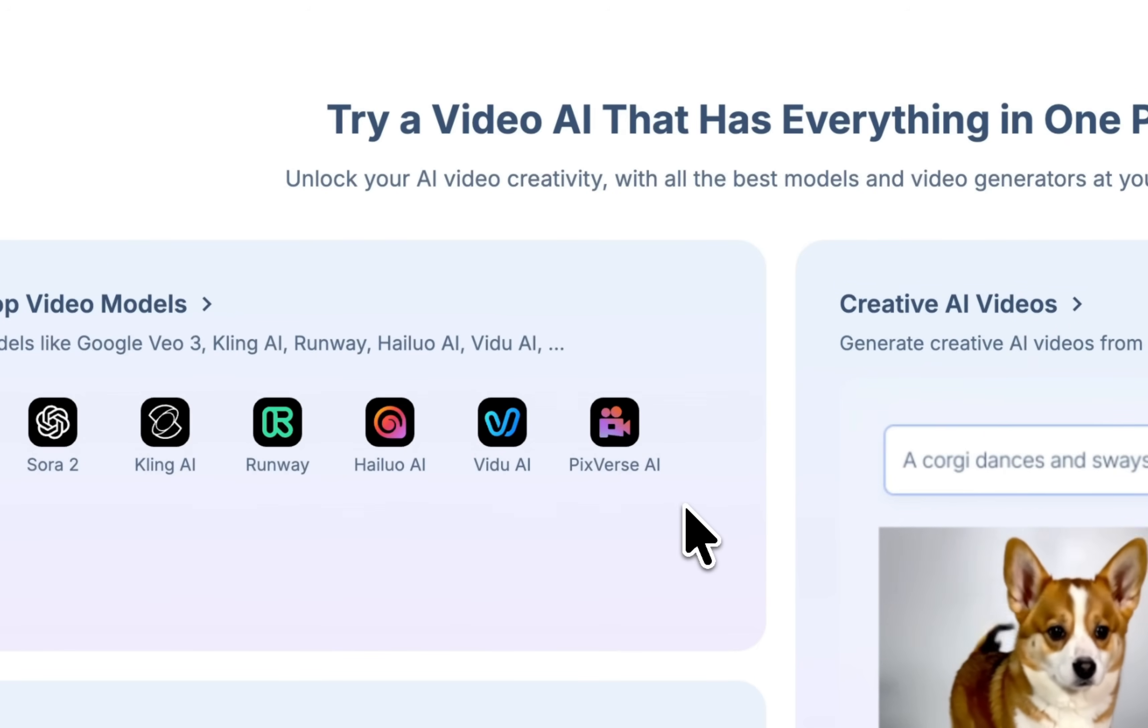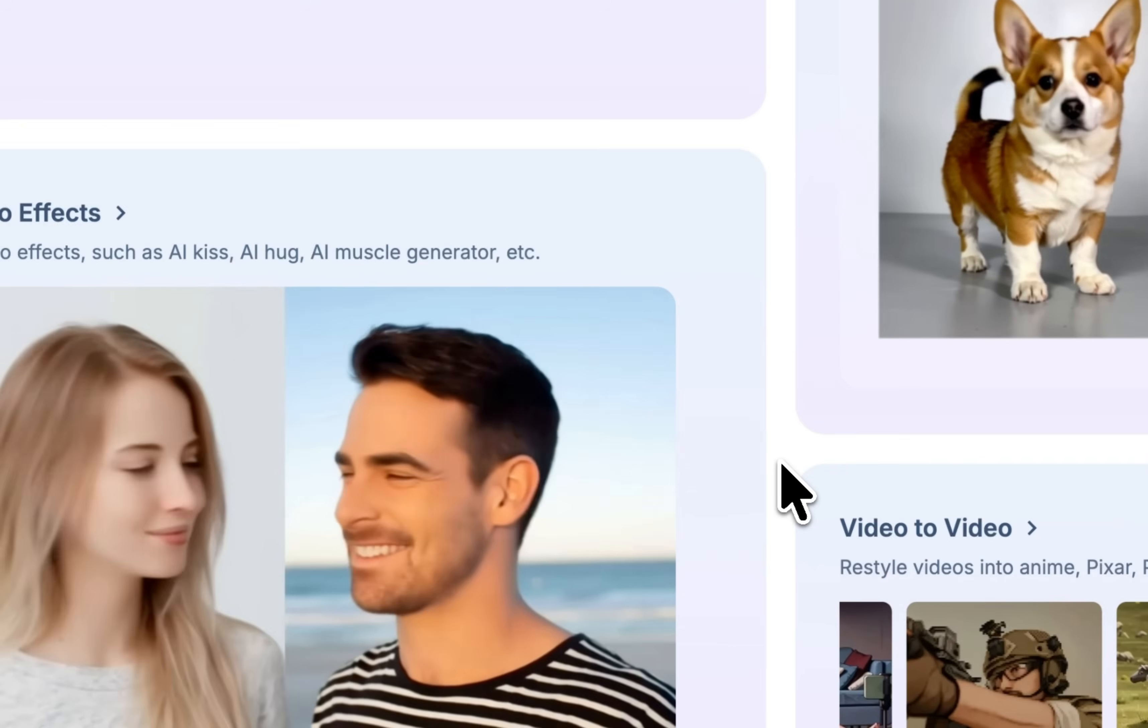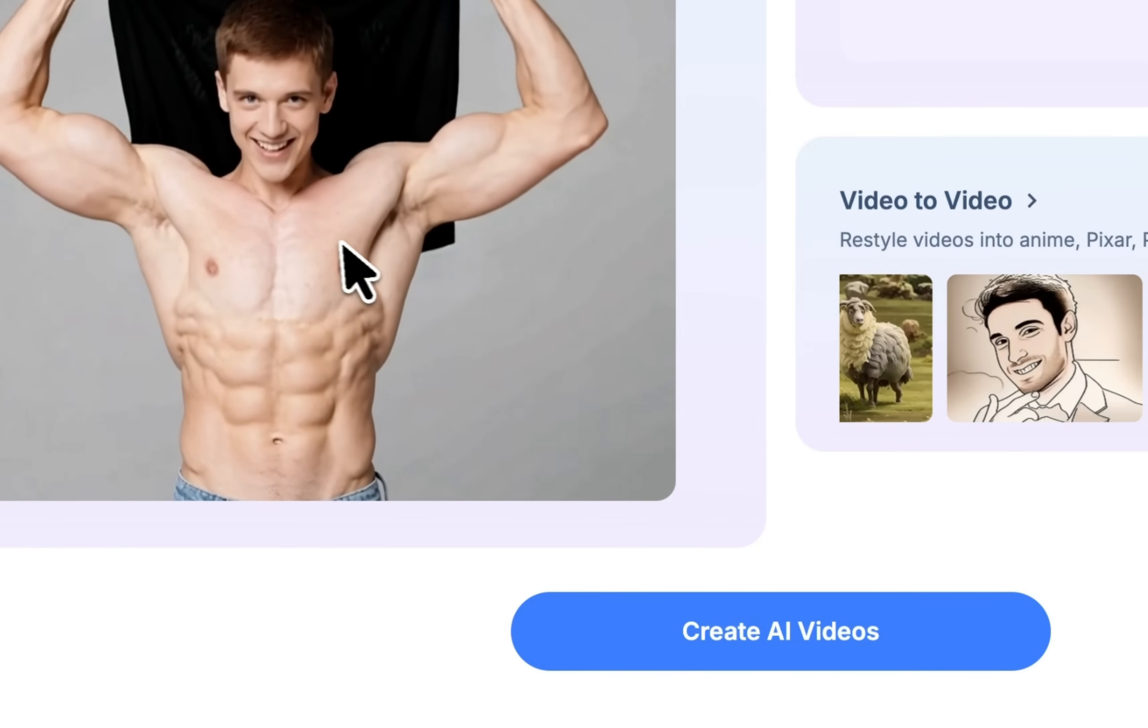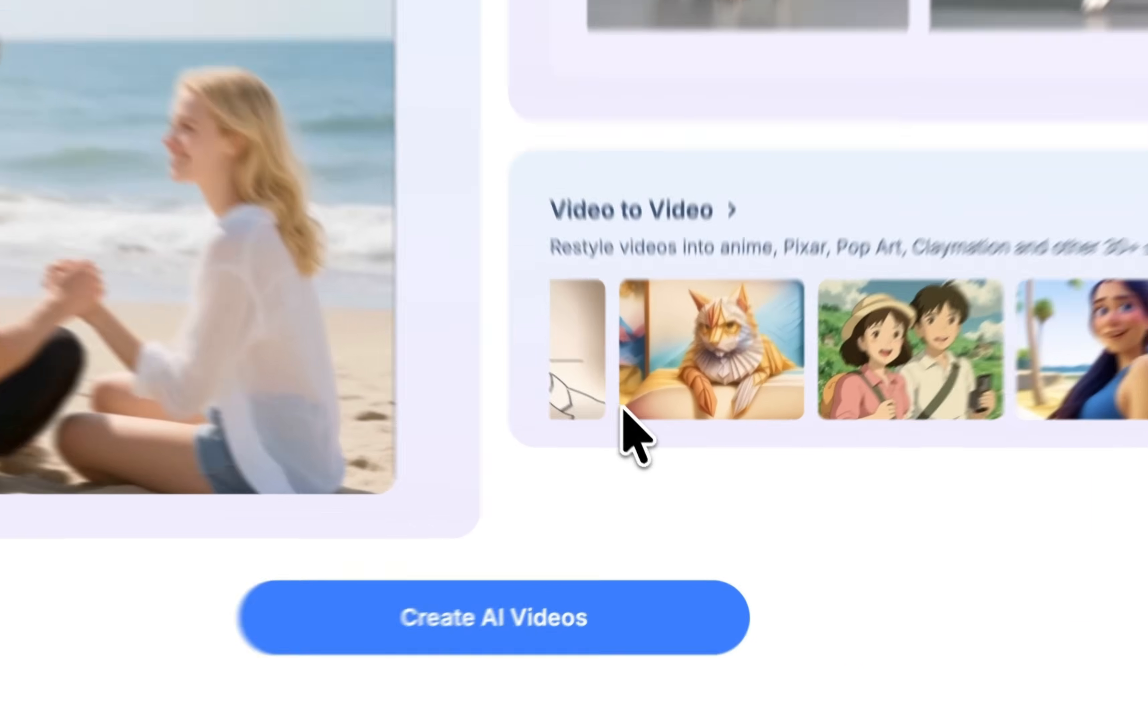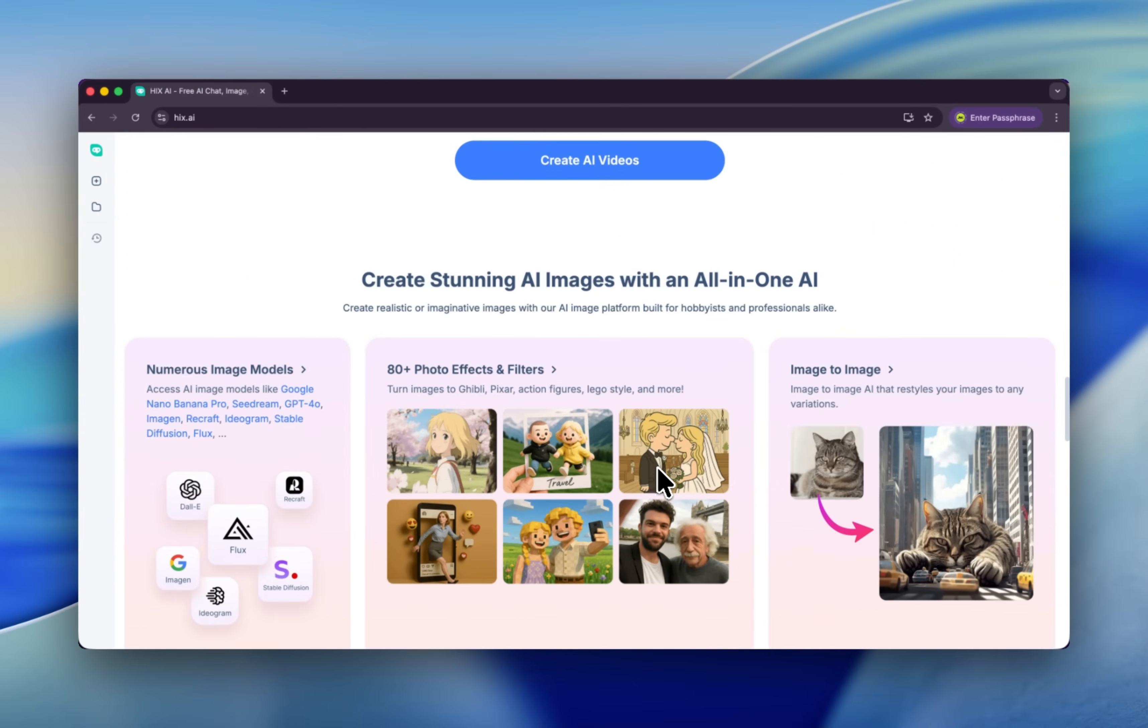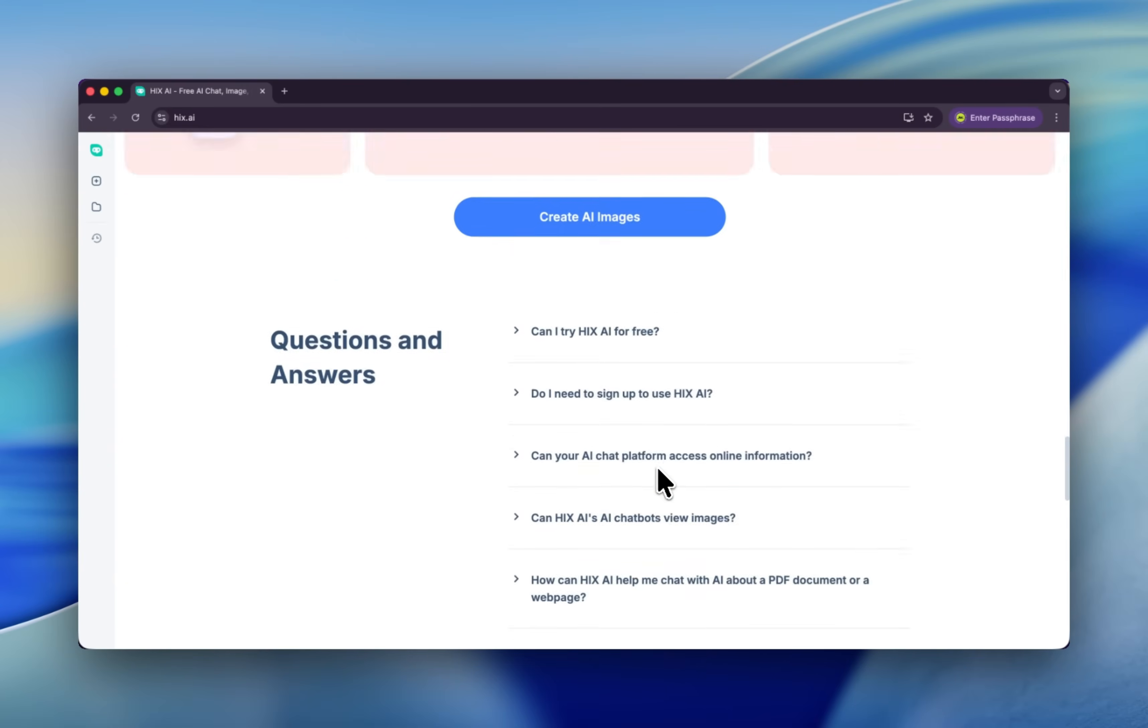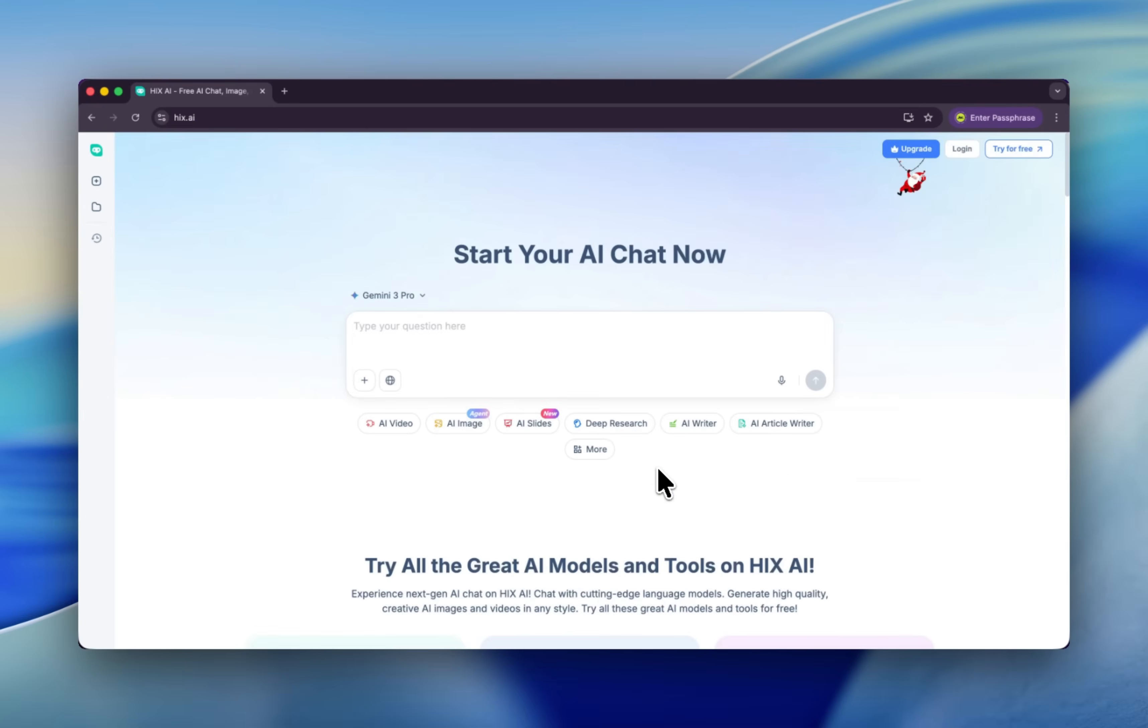Also, you can do fun videos and you can generate video based on prompts or images, even videos. So you can create astonishing AI images and videos and different content in this all-in-one AI platform. This is really great.